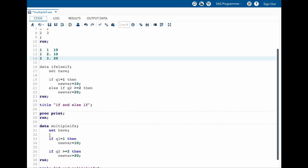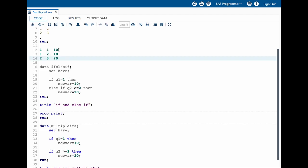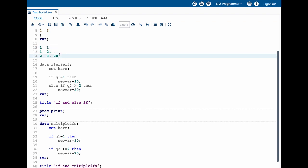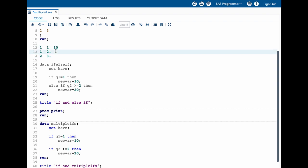Now let us try to understand what is happening in multiple ifs here. Now let me delete this new var values in here and let us try to understand this again. So if q1 equal to 1, then new var equal to 10. It again gives the value of 10 in here and also it gives the value of 10 in here. Now we have another if.